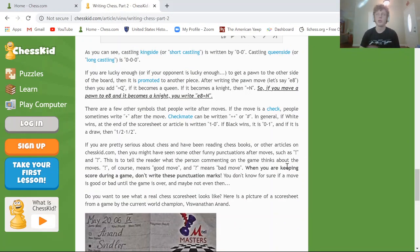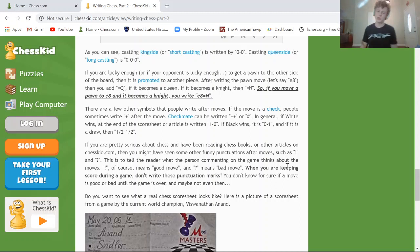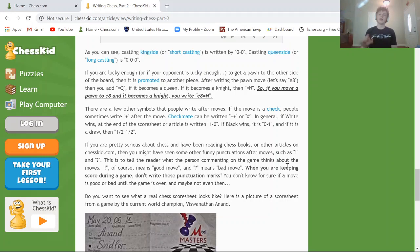Promotion: when the pawn gets to the end of the board, you write it getting to the square and then say equals whatever piece you want it to be — usually a queen. In this example, if you push a pawn to e8 and want it to be a knight, you write e8=N, because it's transformed into a knight.